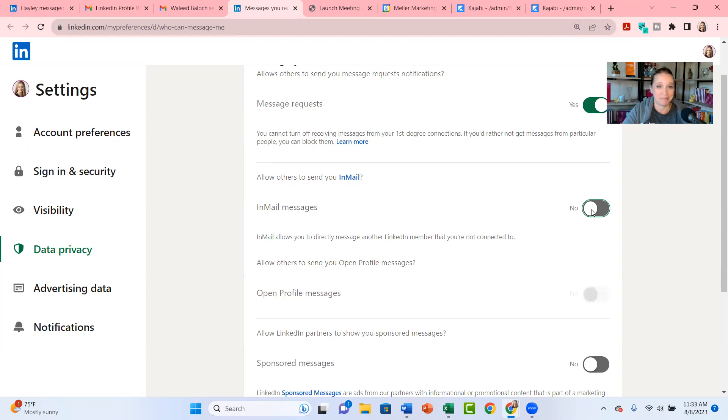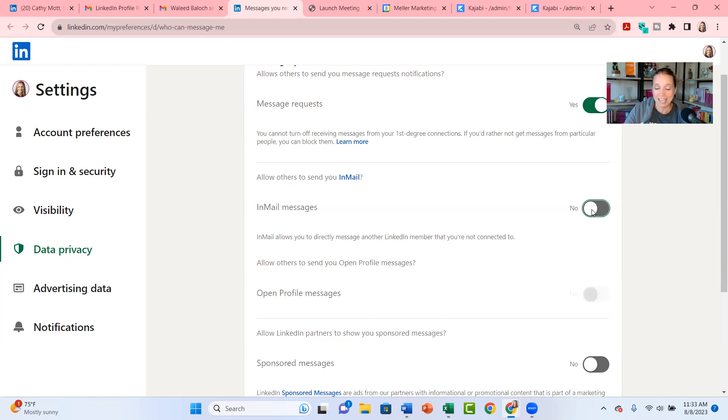So I have personally shut off InMail messages. I'm very comfortable doing so. I find that every time I turn it back on, sometimes I accidentally turn it back on by adjusting other settings, all I get are sales pitches that are coming in here and they're not relevant to me.